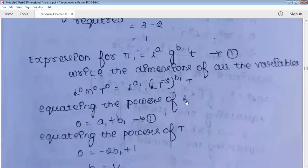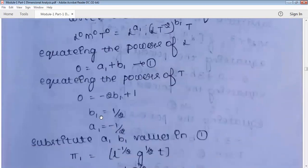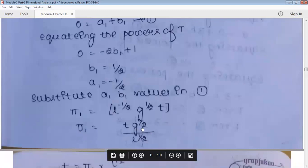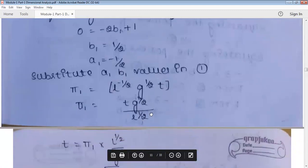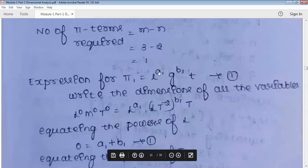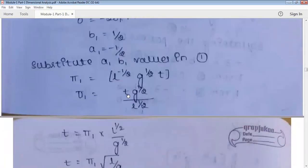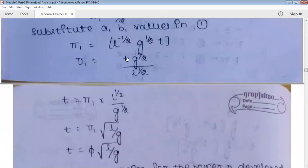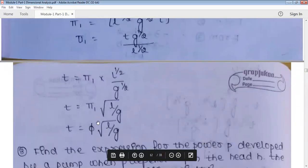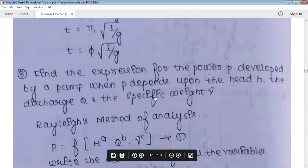With two repeating variables L and g (not T, since T is the dependent variable — repeating variables should not be dependent variables), pi₁ = L^a1 · g^b1 · T. Equating powers of L and T, we get b1 = 1/2 and a1 = −1/2. So pi₁ = g^(1/2)·T / L^(1/2) = T·√(g/L). Rearranging: T = pi₁ · √(L/g). Since pi₁ is a constant, T = φ·√(L/g) — the same expression as from the Rayleigh method.